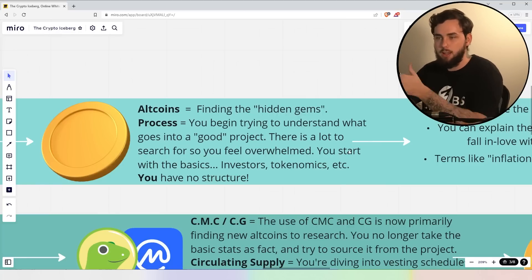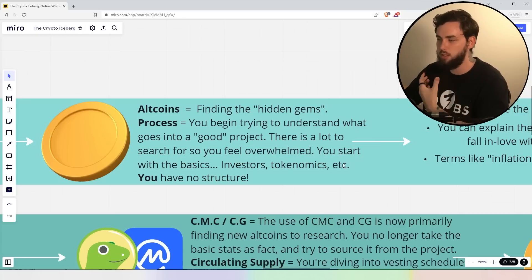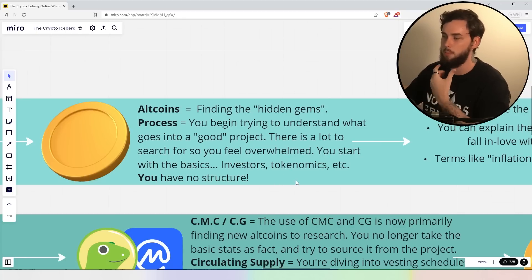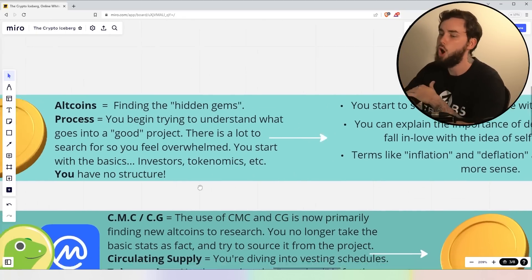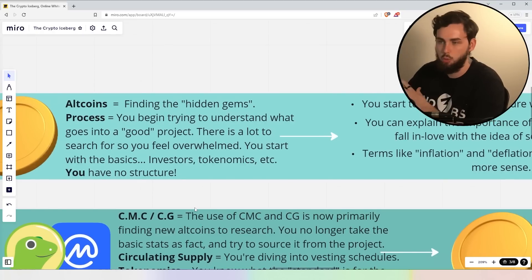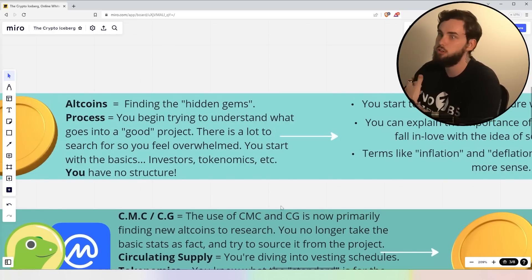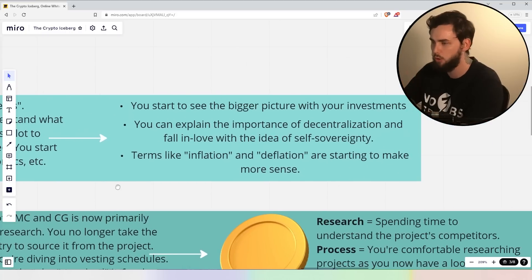As you begin falling down, going down the sort of iceberg, you begin to realize these things don't matter as much, particularly the investors at certain levels. Ultimately, you have no structure to what you're doing. You're just starting off, which is fine, which is fine.